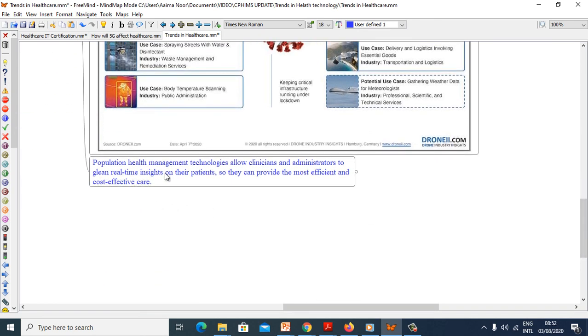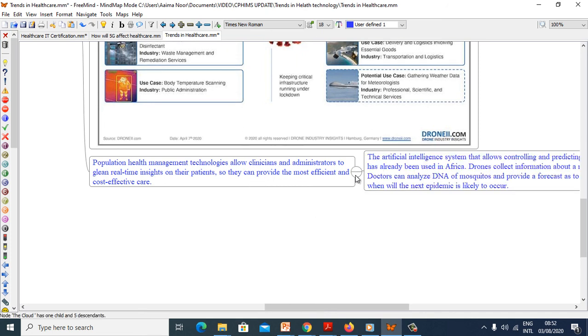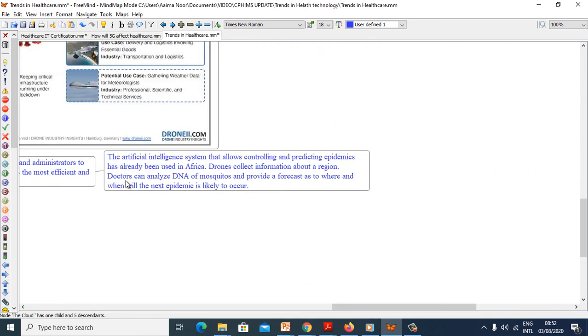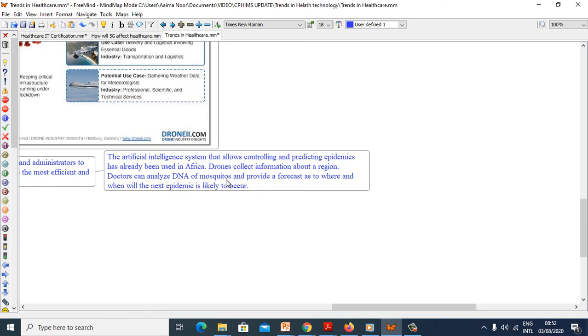The population health management technology allows clinicians and administrators to glean real-time insights on their patients so they can provide the most efficient and cost-effective care. The artificial intelligence system that allows controlling and protecting epidemics has already been used in Africa. Drones collect information about the region. Doctors can analyze DNA of mosquitoes and provide a forecast as to where and when the next epidemic is likely to occur.